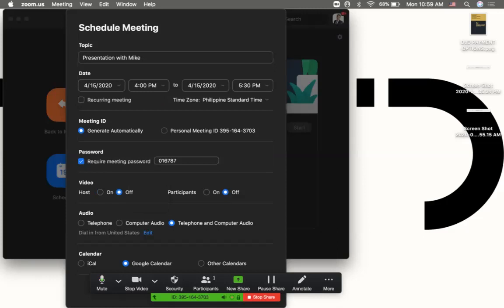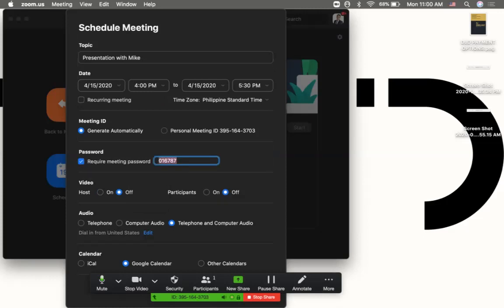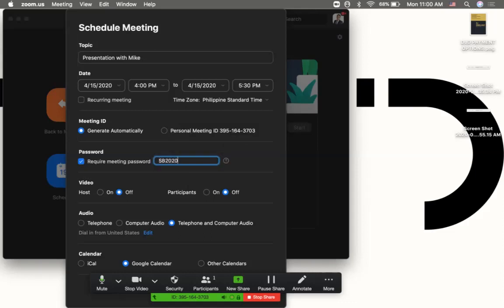It's better if you click on required meeting password and type in something like SB 2020 or whatever alphanumeric password that you elect to use.